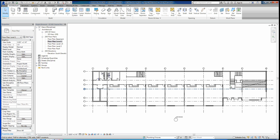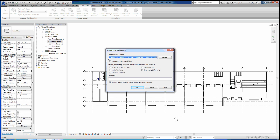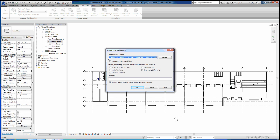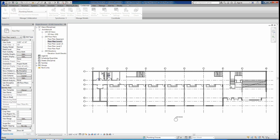Now we've created a local file that is based on that central. I can go through and make changes to this local file, and then if I want those changes to appear in the central file, I have to go to the Collaborate tab and click Synchronize with Central. This dialog box will show you the location of your central model — you should see the exact file path. If it's not showing the correct one, you can hit Browse. Make sure this checkbox is checked to save a local file before and after syncing, because sometimes when you sync with Revit it'll crash, so it saves the local file before and after.